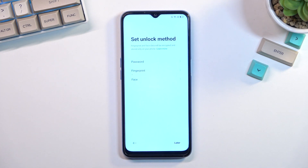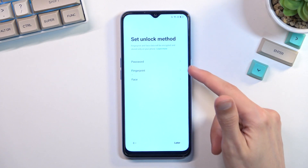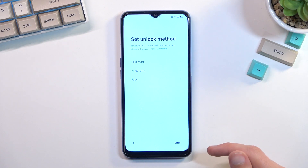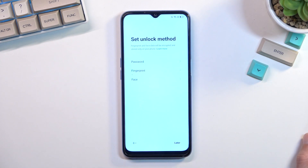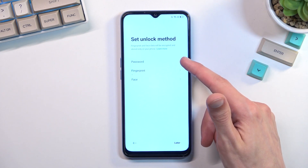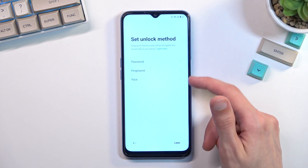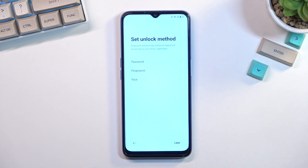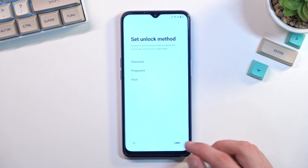From here you can choose your protection method. We have password, fingerprint, and face recognition. If you're planning to use fingerprint or face recognition, you are always required to set up a physical backup — either a PIN or a pattern. You can set up only a PIN, pattern, or password without needing fingerprint or face recognition, but the other way around you always need a backup method. If something happens to your face or finger, you would lose access to the device. If you don't want any screen lock, you can select 'Set up later'.